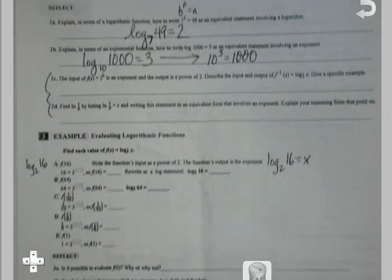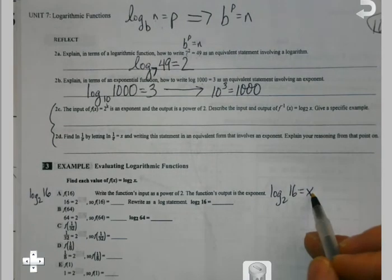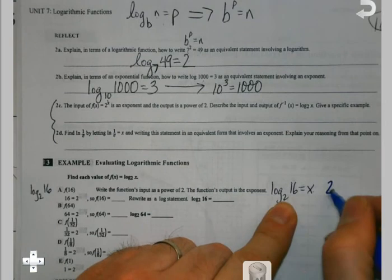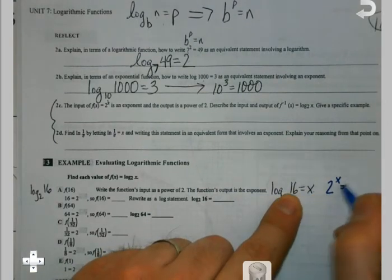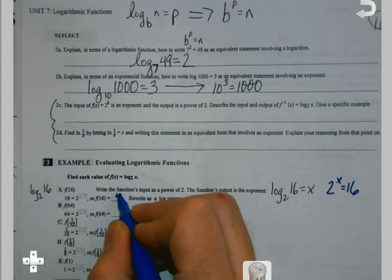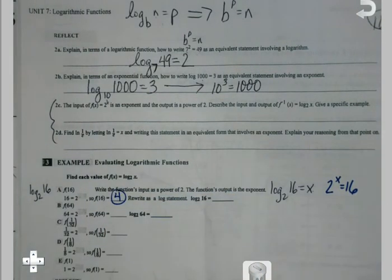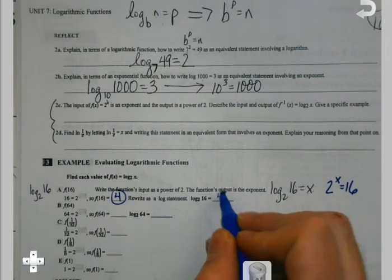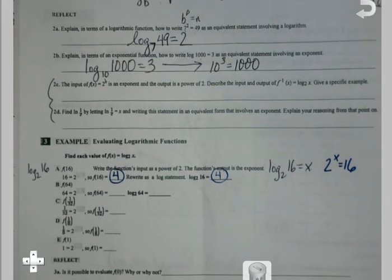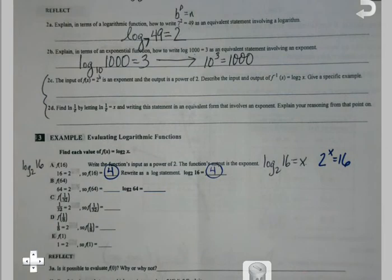If I look at log base 2 of 16 equals x and I'm trying to go from a log into an expression: there's my base, there's my exponent, there's my answer. 2 to what power gets me to 16? The answer is 4. So really all that we've done is a simple math problem — it just looks weird because of the format it's in.